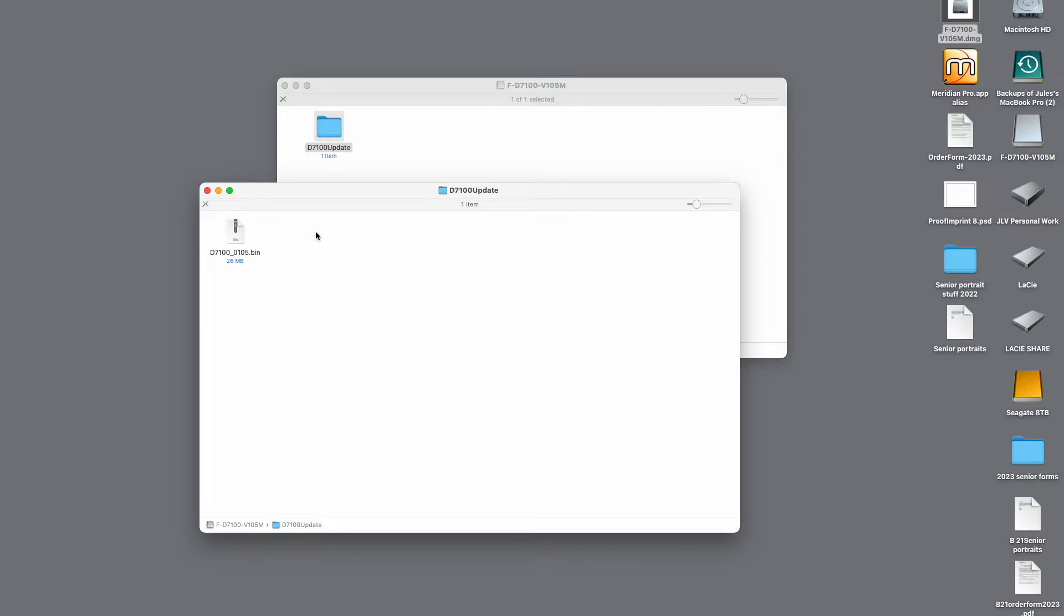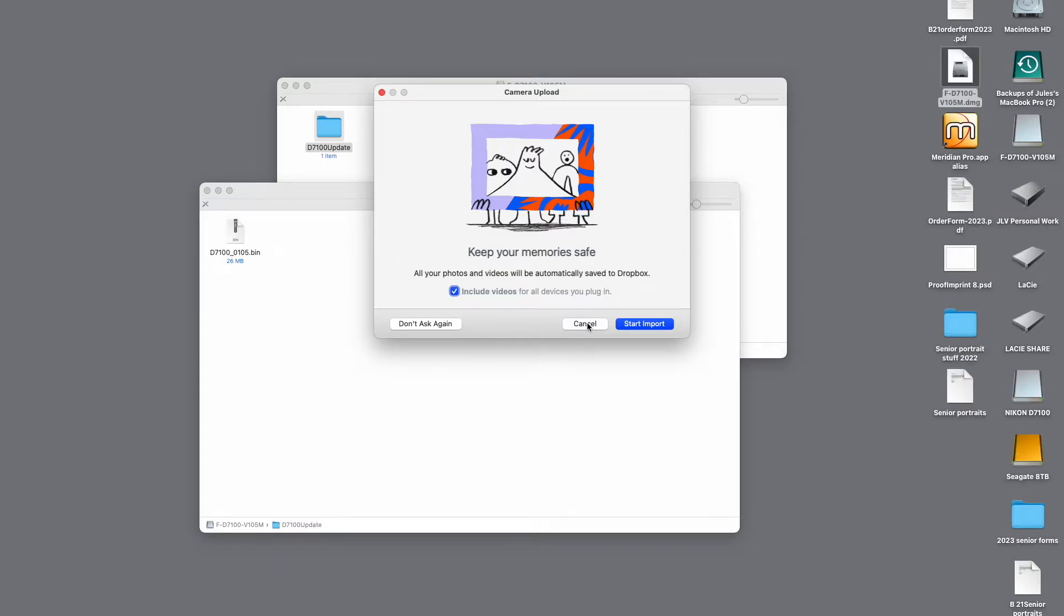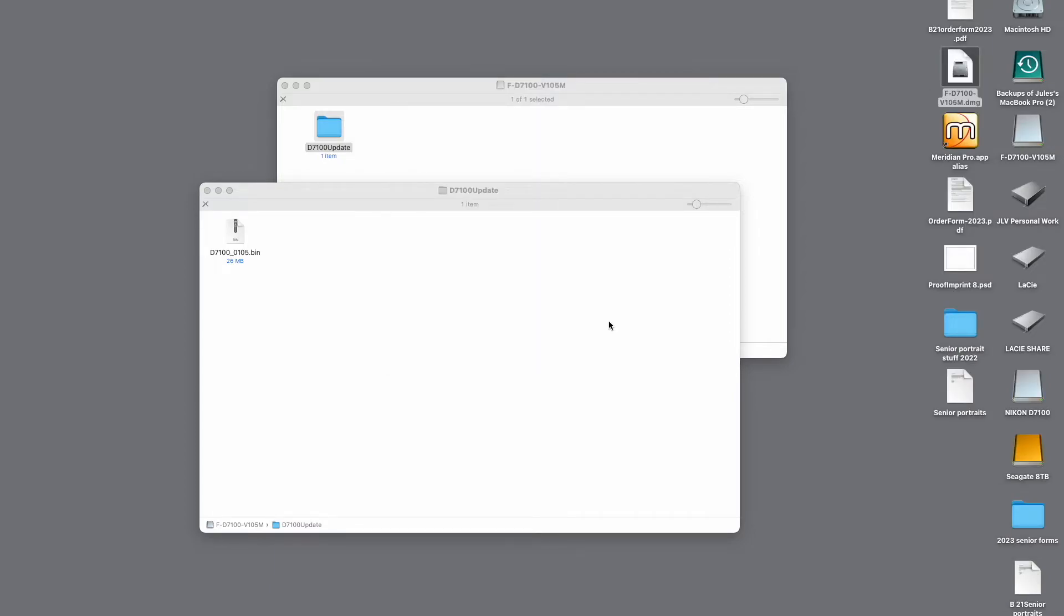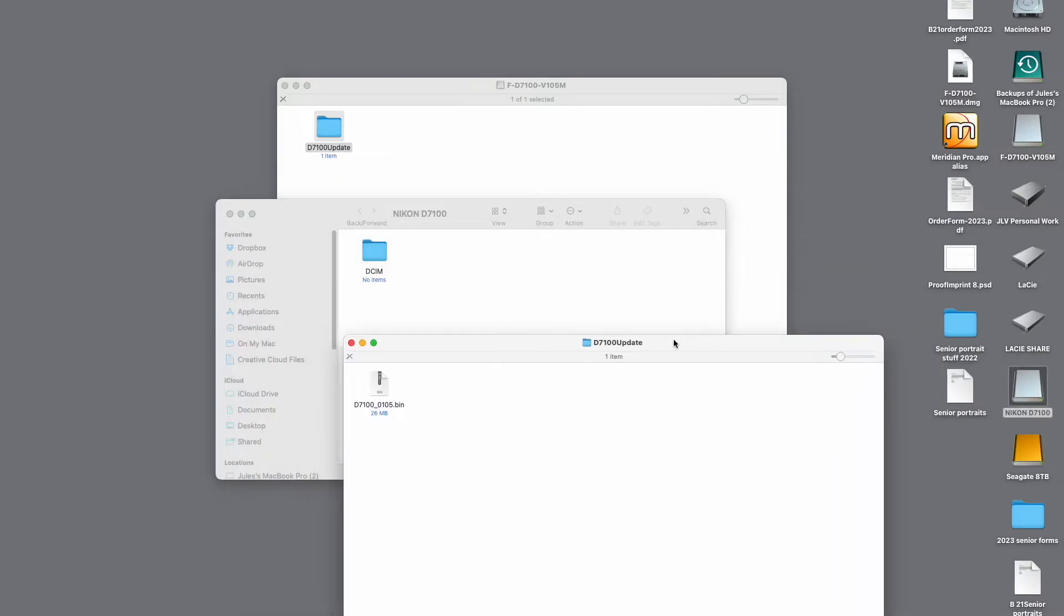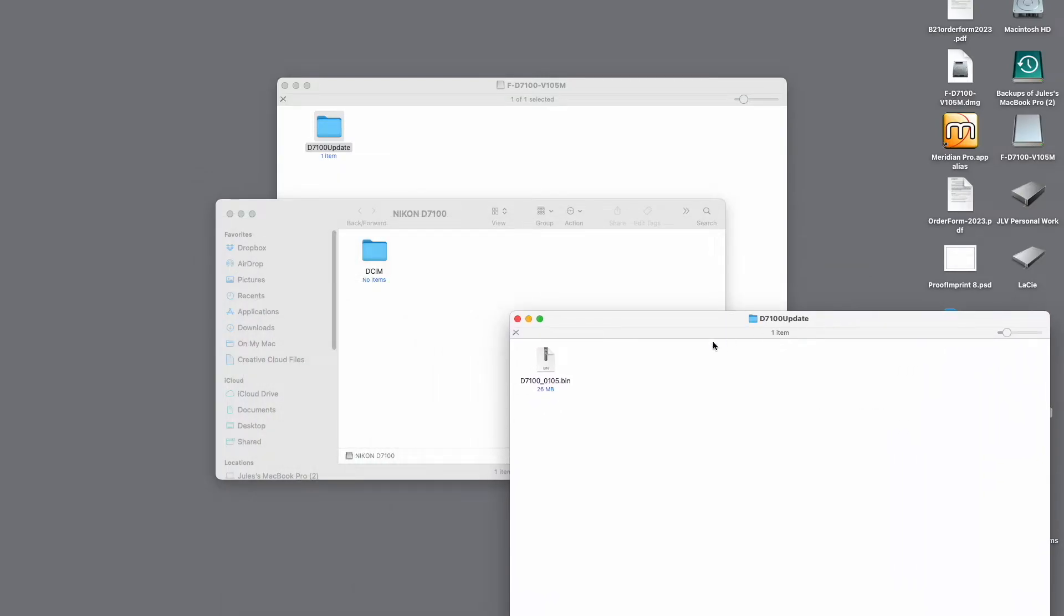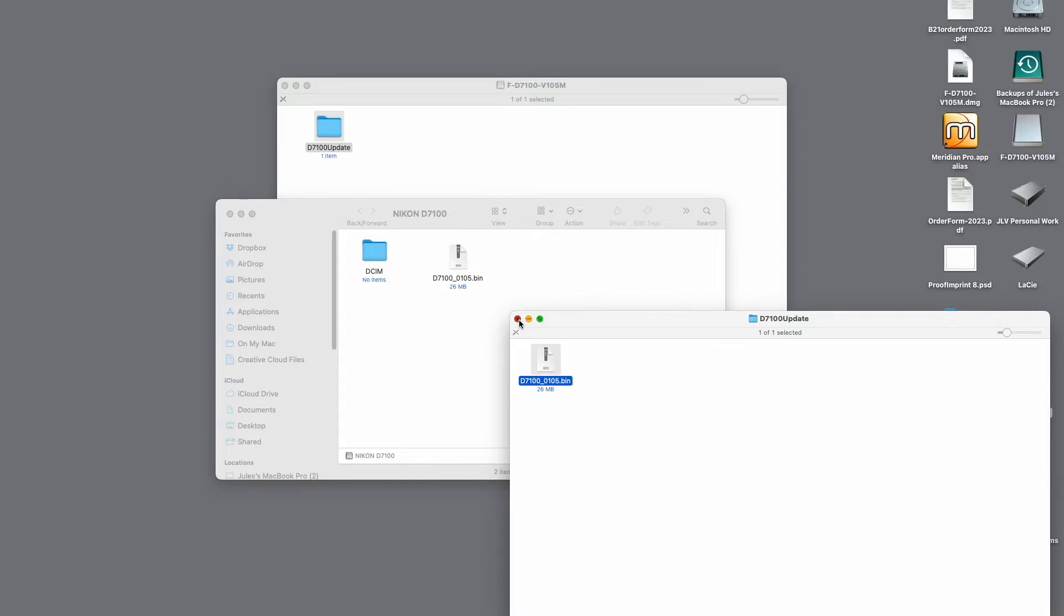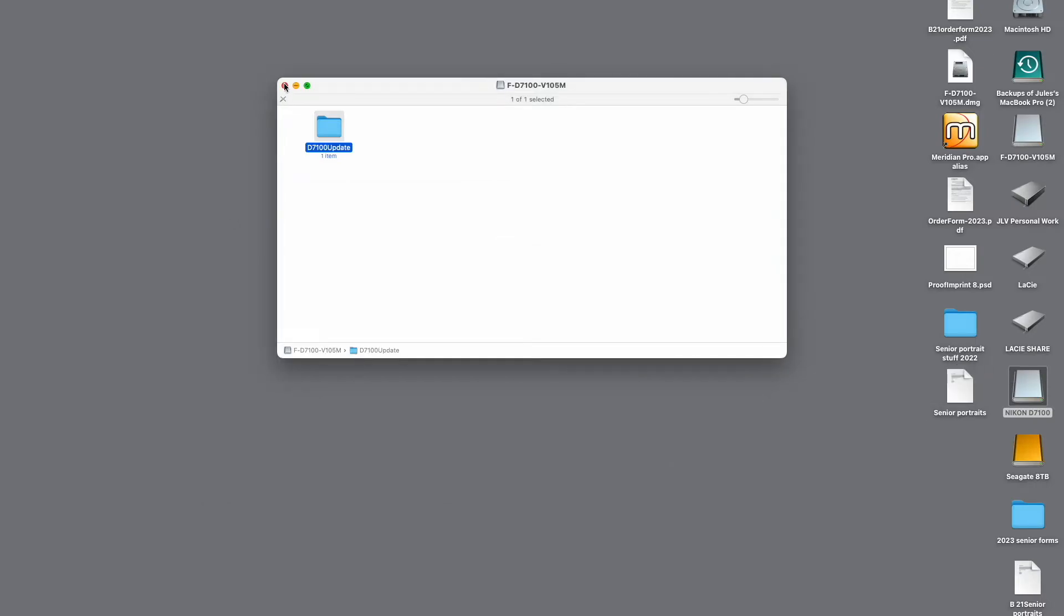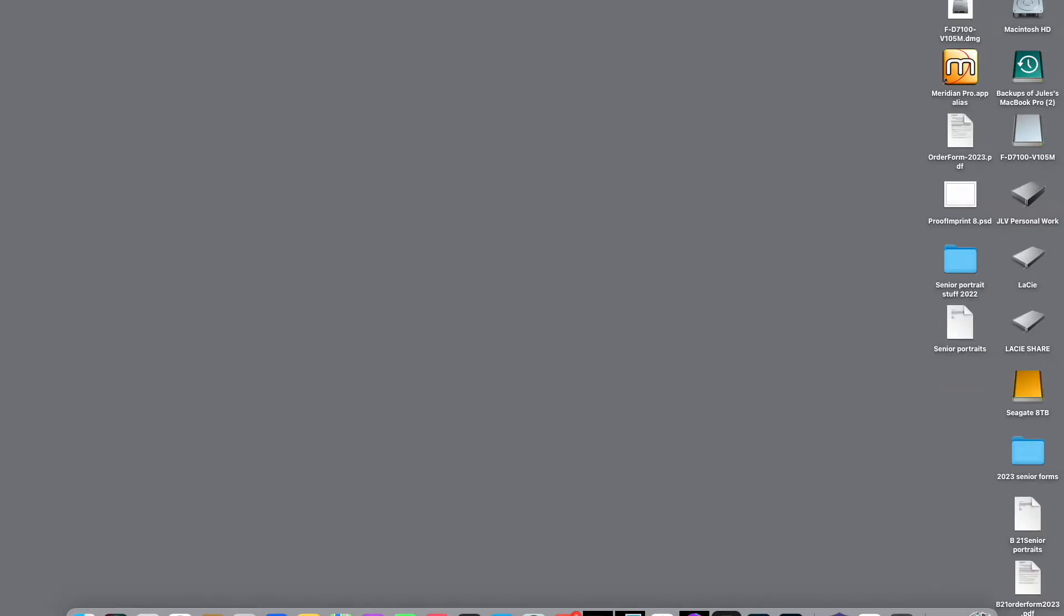So now I'm going to insert a formatted SD card, the card we formatted in the camera. And I'm going to place that into my card reader. And it's going to open that up. And I'm going to drag this BIN file to the memory card. You don't want to put it in this folder, this DCIM folder, just drag it to the card. So now we can close out of all this. We're going to eject this memory card and take it over to the camera and install it.